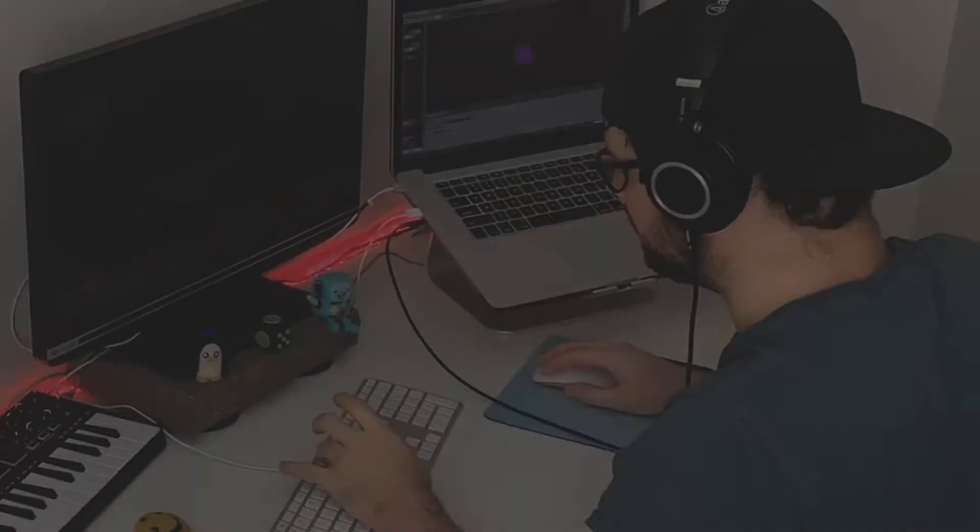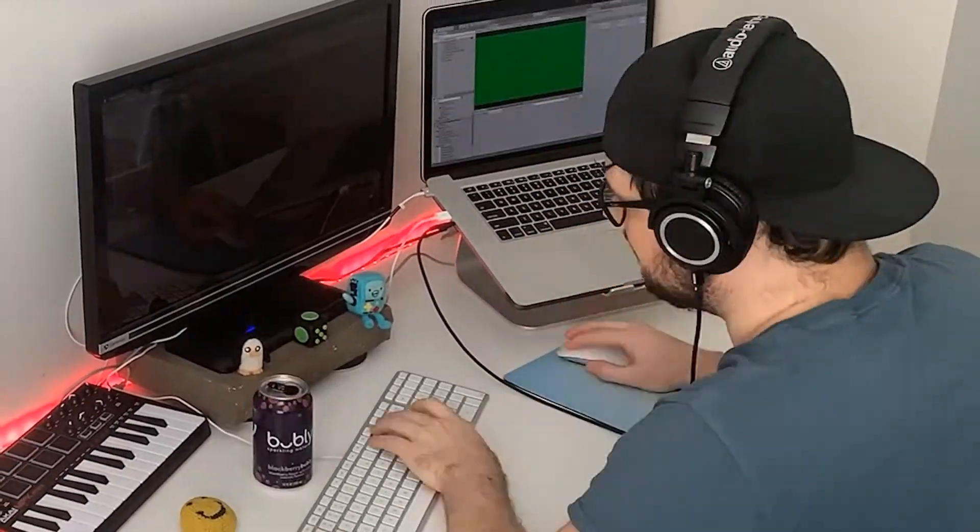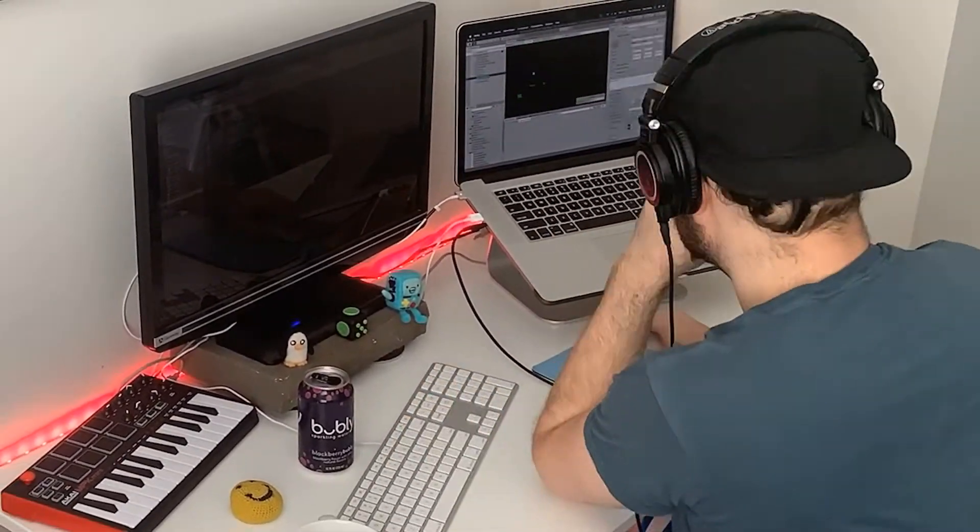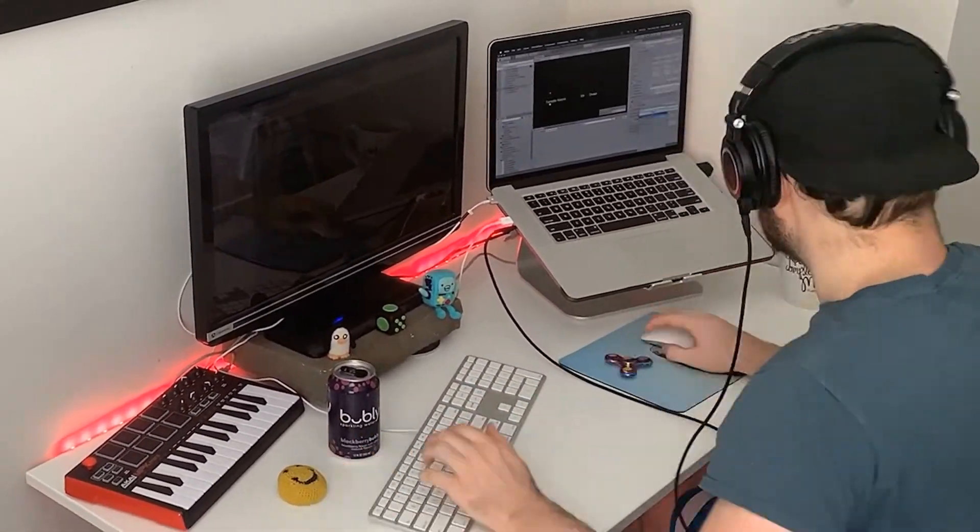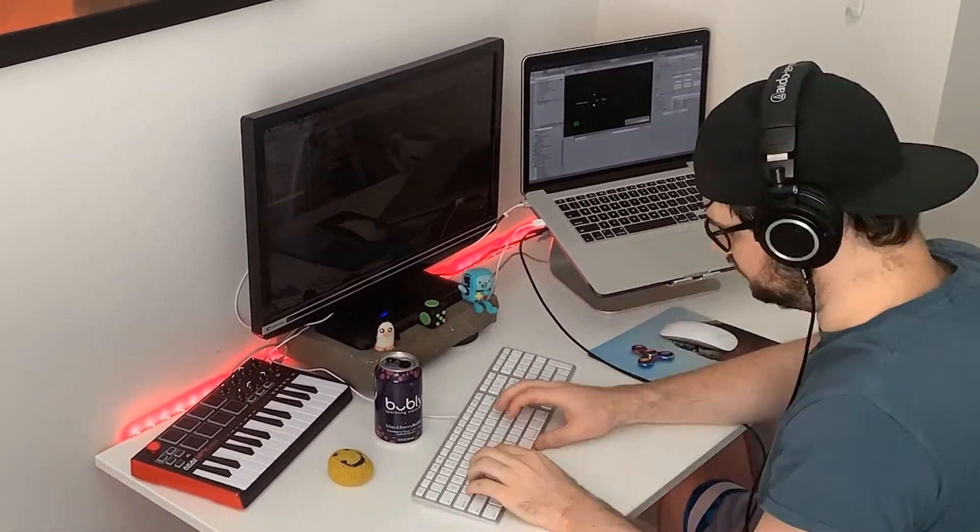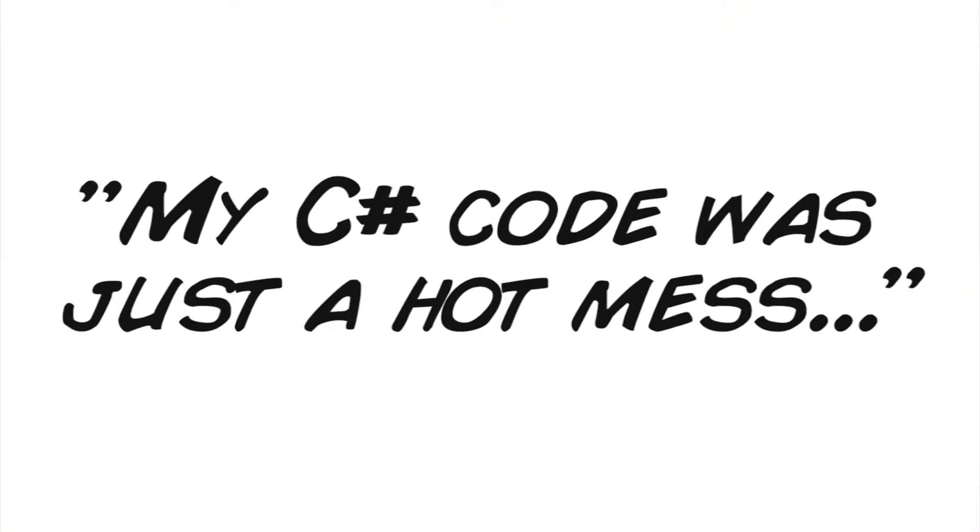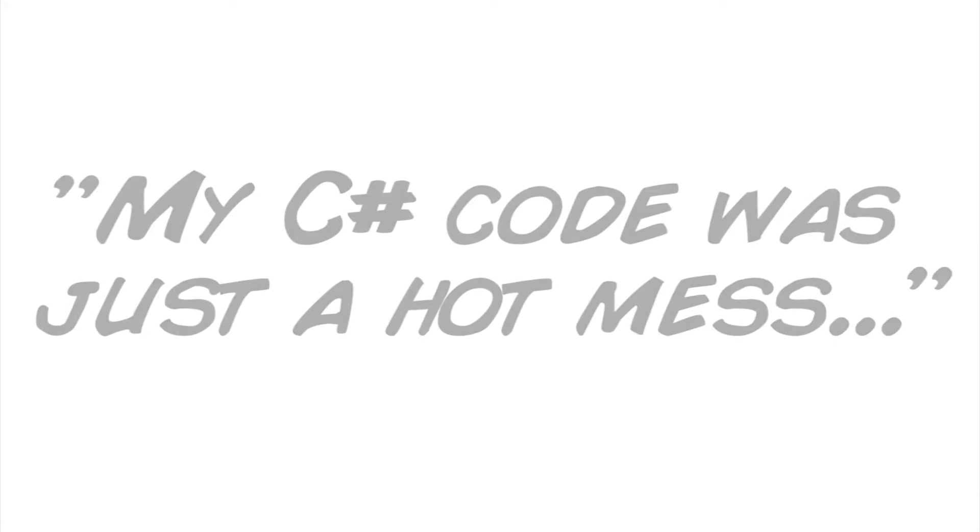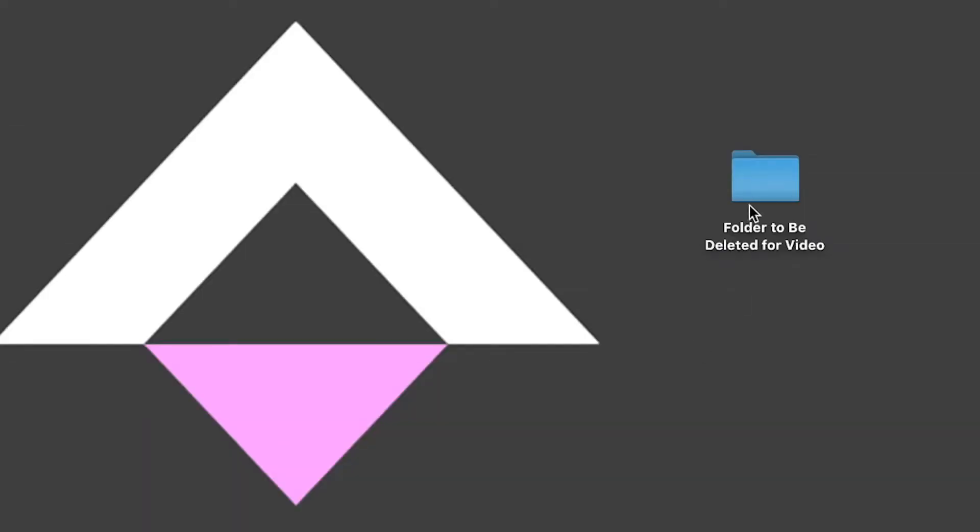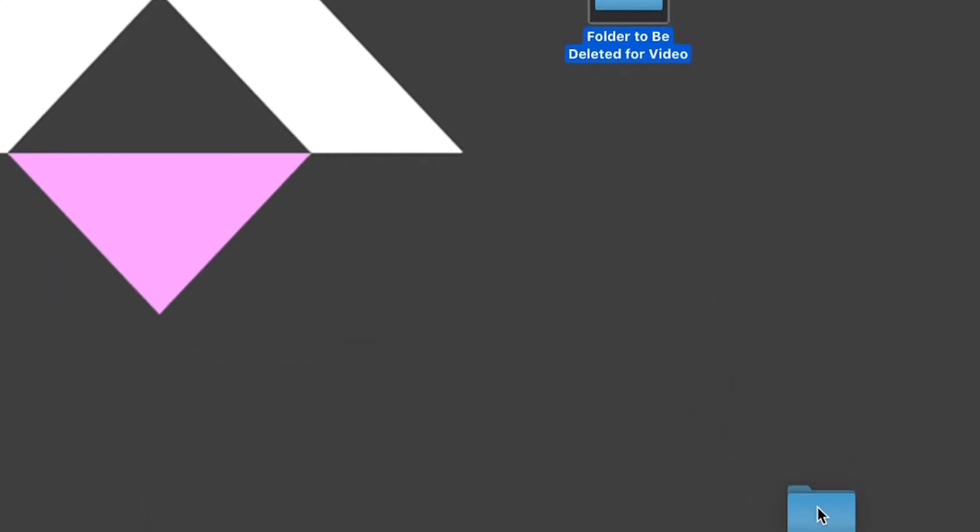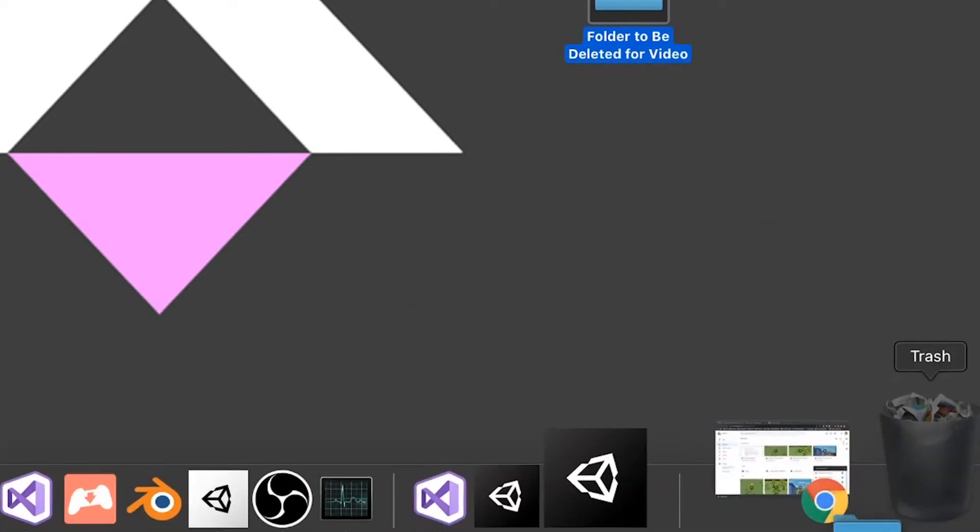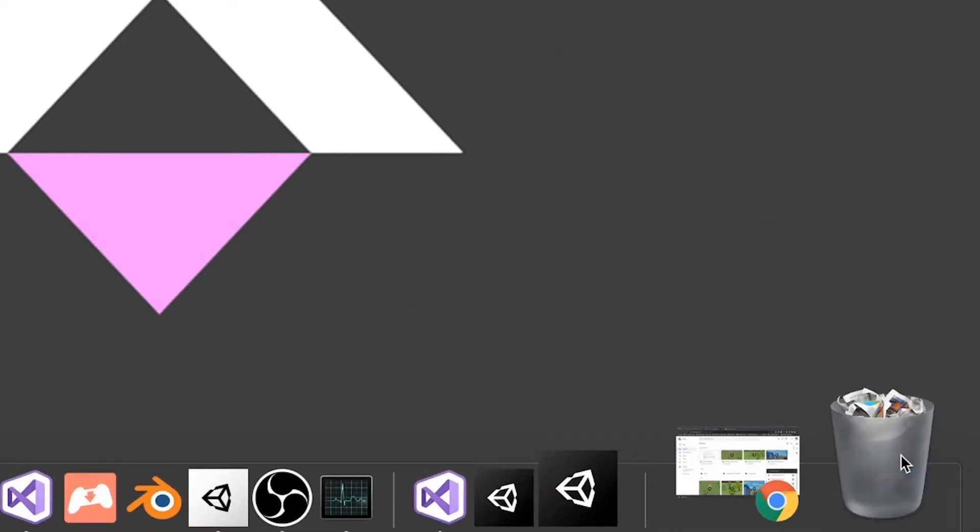By now, I was about 8 months into my game dev journey, and despite trying so hard to stay organized from the very beginning, I began to realize my C Sharp code was just a hot mess. It was at this time that I decided to scrap the original Unity project for my game and rebuild everything from scratch.